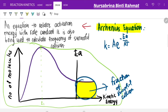Just to remind you, for a reaction to produce a product it must fulfill the two requirements set by collision theory: first, the reactant molecules must have kinetic energy equal to or greater than the activation energy; and second, the reactant molecules must collide in the correct orientation. This yellow shaded area in your Maxwell-Boltzmann distribution curve shows the fraction of successful collisions.